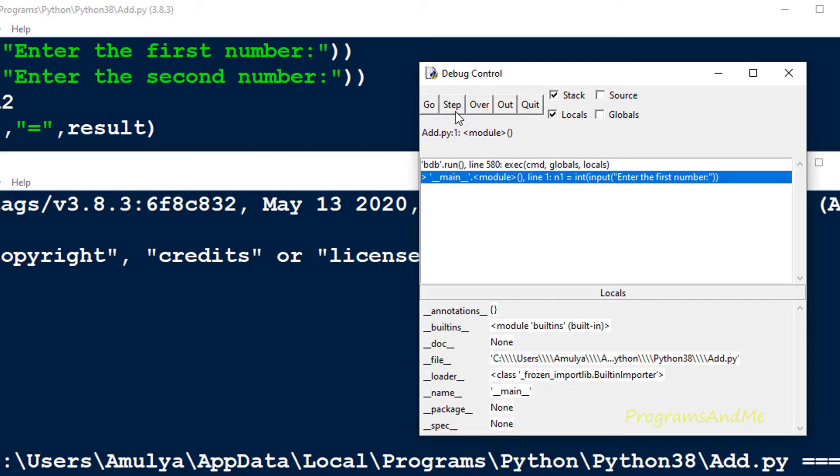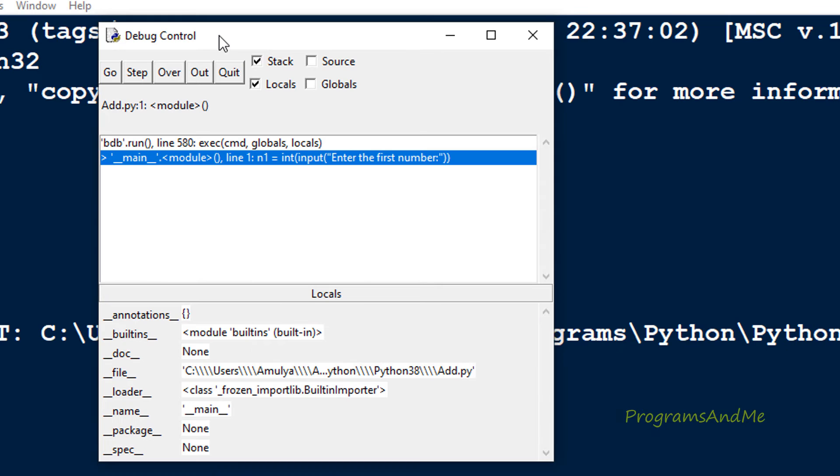Here we can see 5 buttons: the first one is Go, Step, Over, Out, and Quit.